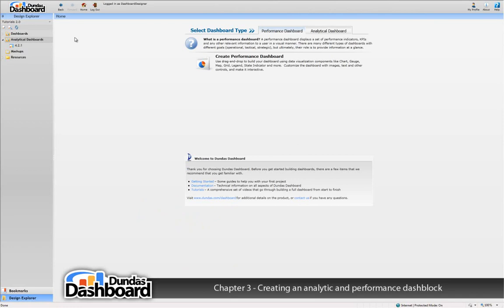This same freedom does not apply to ordinary dashboards. Dashblocks can be used to create both performance and analytical dashboards.